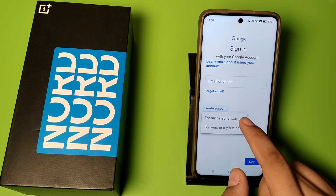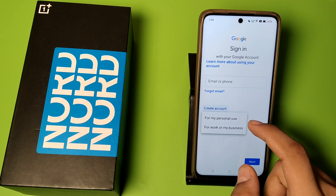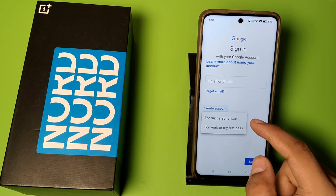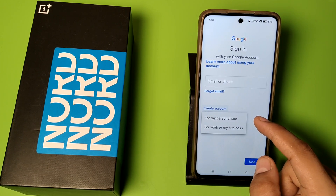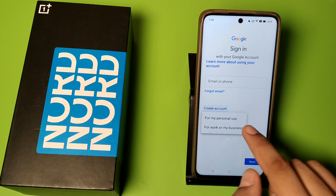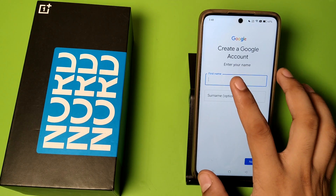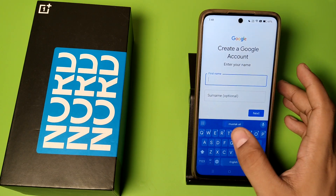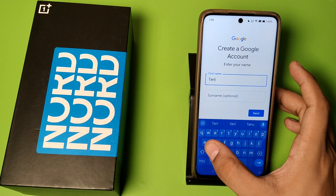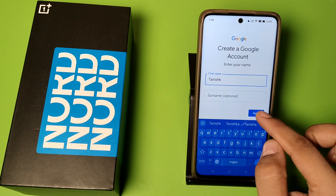If you want to make it for personal use, click on personal use. If you are making a business account, click on for business. Click on for my personal use, then you have to enter your name like this. Click on name — surname is optional.